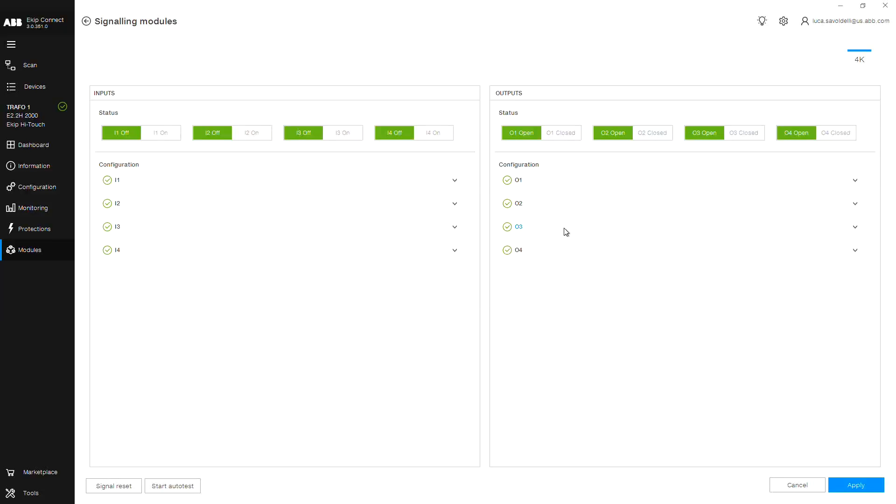In the upper right corner, choose which signaling module you have installed. In this demonstration, we are using the Signaling 4K.